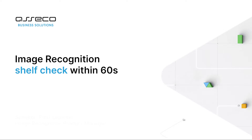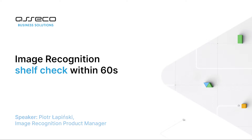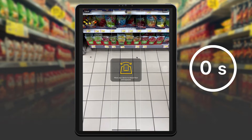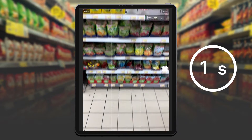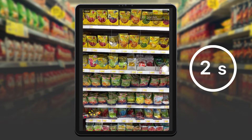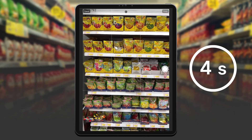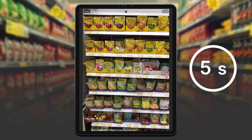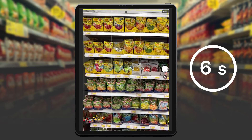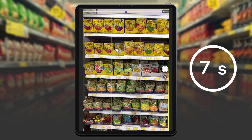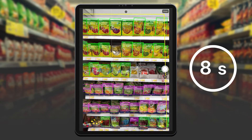In this video I show you how to use image recognition by ASECLE to get the business KPIs within 60 seconds. I position my camera in front of the shelf in order to scan it. I get my results after a few seconds.